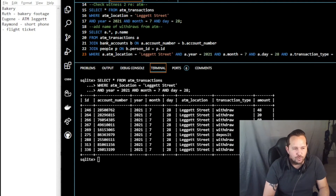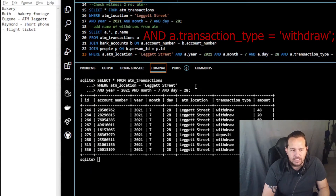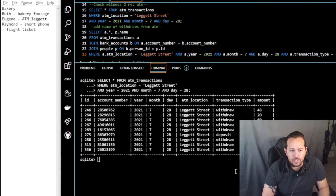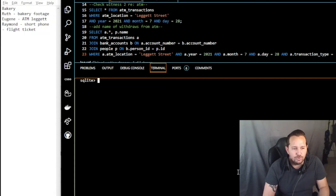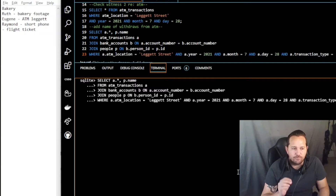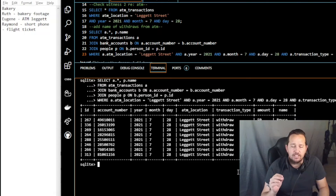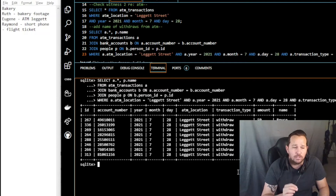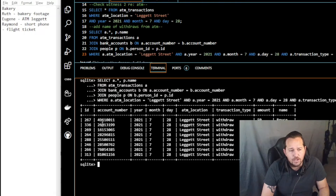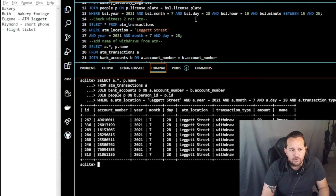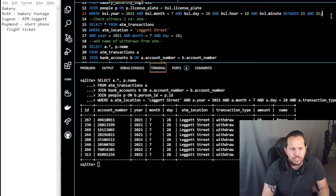To investigate further, we can add the name of the owner of each account using a similar query. We already had FROM atm_transactions WHERE atm_location = 'Leggett Street'. All we're doing is adding onto it — we select a person's name from atm_transactions, join their bank account number on account_number, and join people on person_id. Now we have only the withdrawals, the account numbers, and the names of those people.